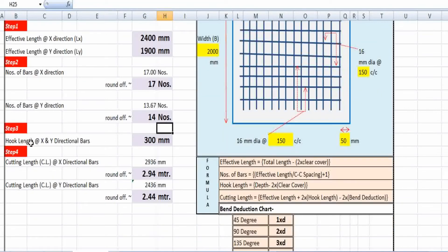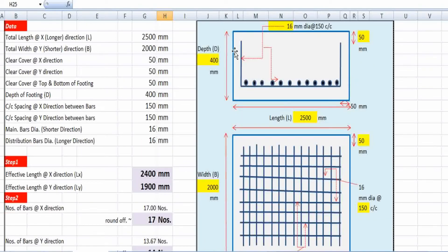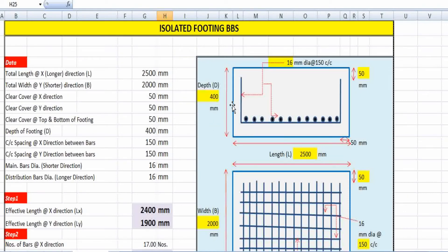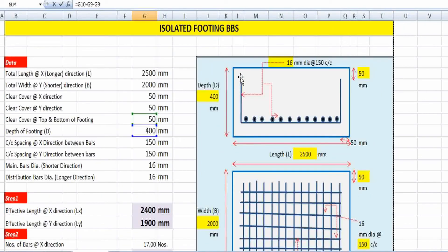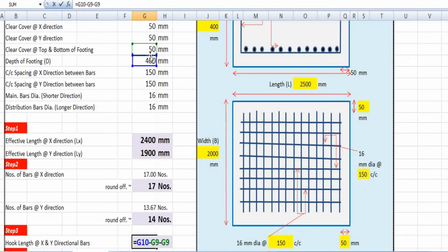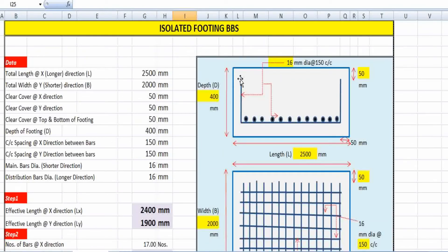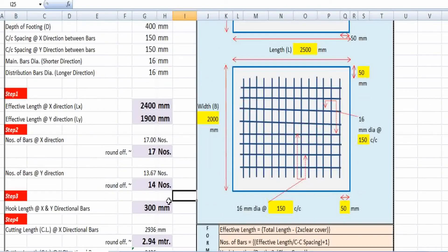Now we need to find the hook length. As you can see, the bar is U-shaped, and the bent-up portions at each end are called hooks. Hook length is calculated from the total depth minus clear cover at top and bottom: 400 − 50 − 50 = 300 mm. So each hook length is 300 mm on both sides.